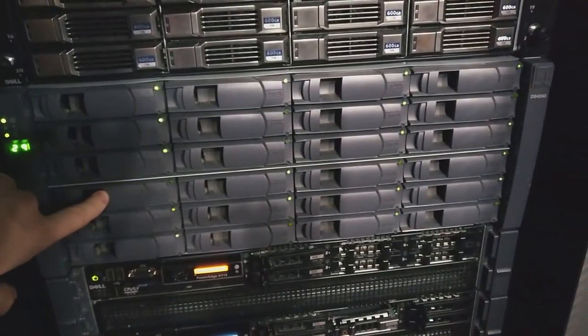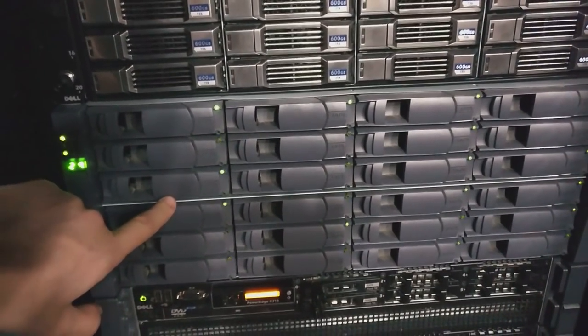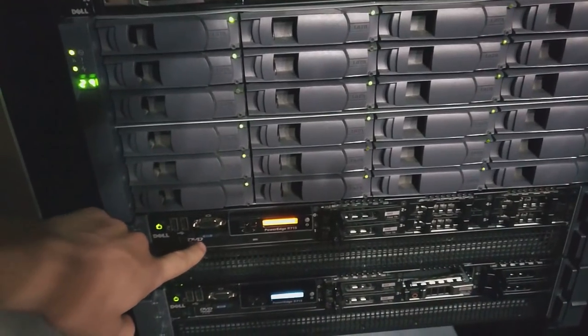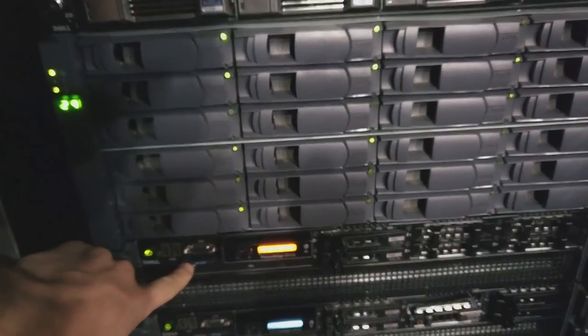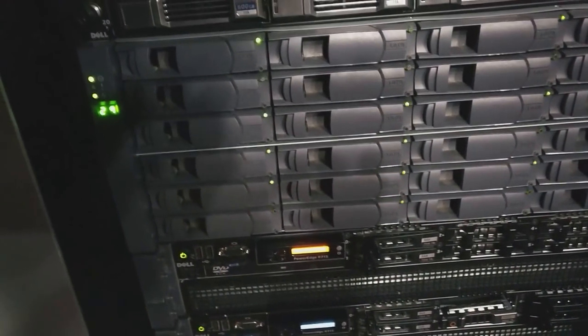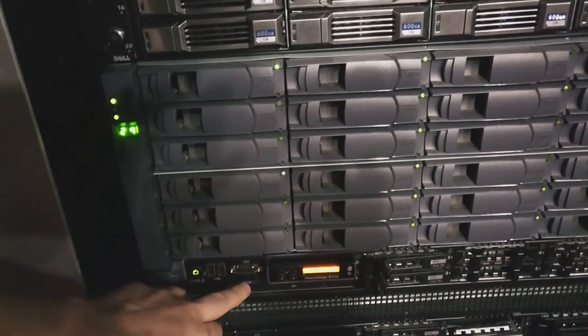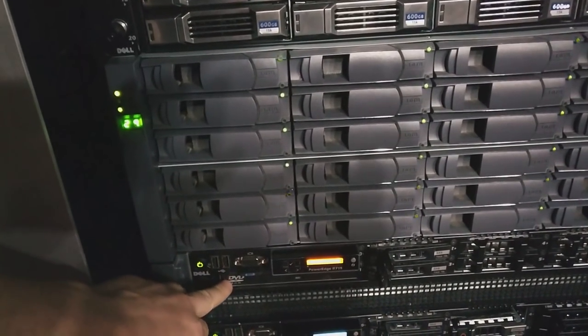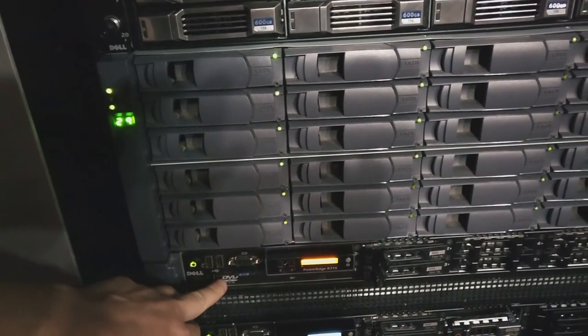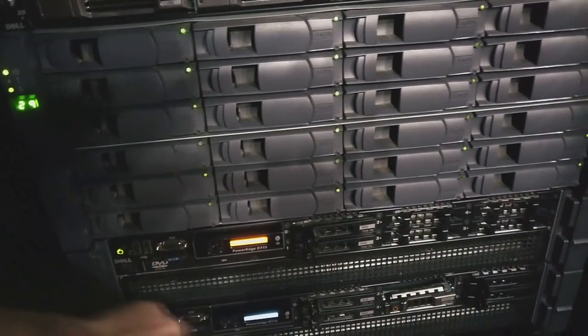This is my NetApp shelf. This is HBA attached. I have it connected to this Dell R715. This one's got 16 cores. It's dual 8-core Opterons.